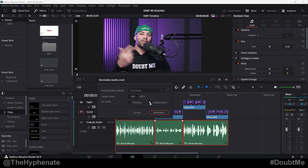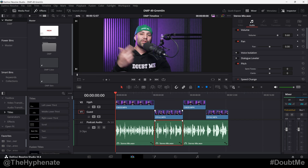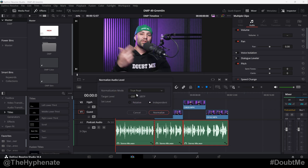Now if you click on independent, this will find the loudest part in each individual clip and then change each individual clip's audio to reach that target value. So again, this one is way lower. Now I'm going to click normalize — and now the loudest part of each clip is at negative 2 dB. If we go to the inspector you can see this clip went up by 8.6 decibels, this one 9.6, and this one 8.6. Personally I like to normalize independently so all clips reach the same target level and everything sounds cohesive.